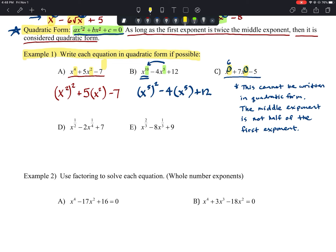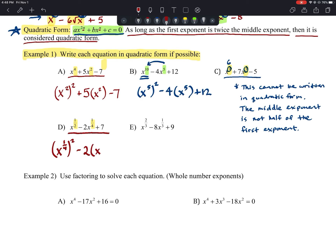For part d, x^(1/2) − 2x^(1/4) + 7: one-fourth is half of one-half, so this can be written in quadratic form as (x^(1/4))² − 2(x^(1/4)) + 7.